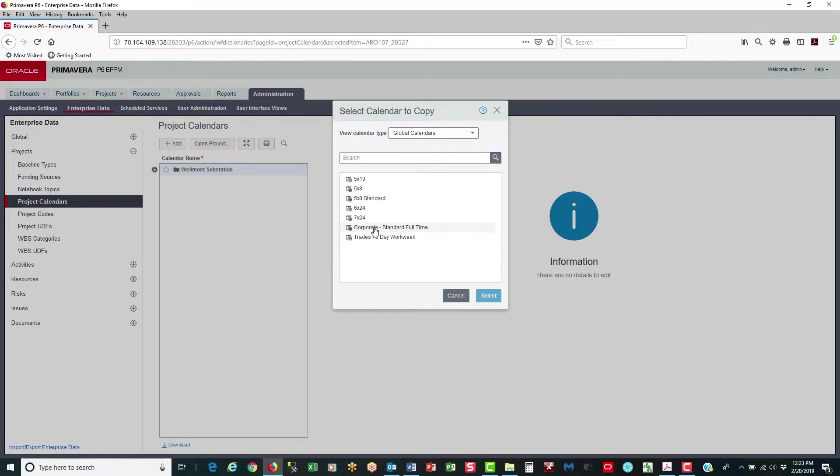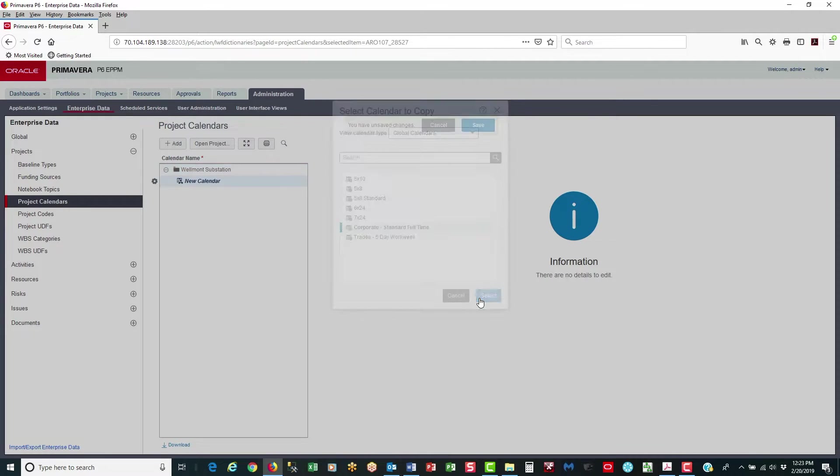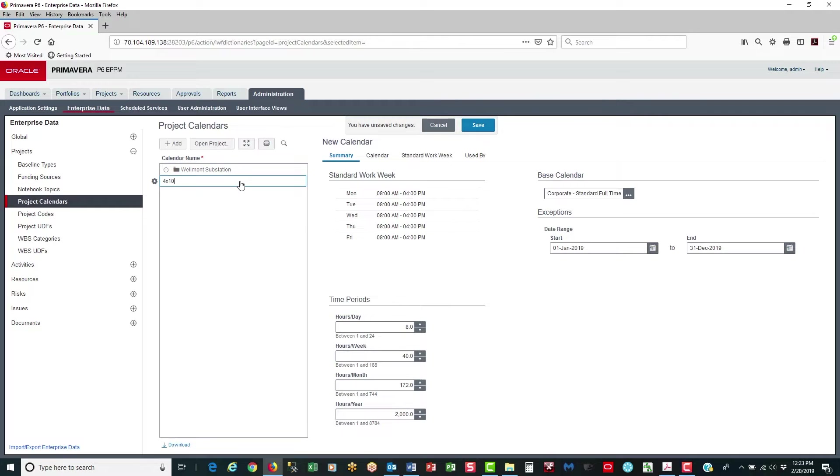In the Select Calendar to copy from, I'm going to select the Corporate Standard Full-Time Calendar. And then for the name, I'm going to put in 4 by 10. This is going to be a 10 hour per day, 4 day work week. Save.